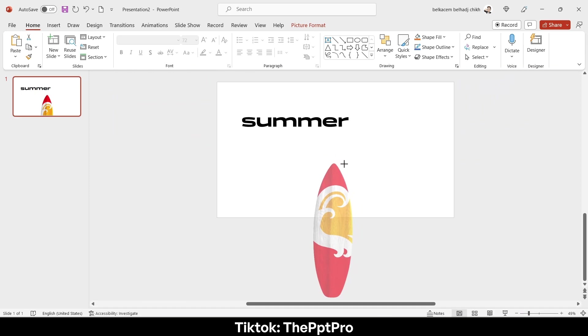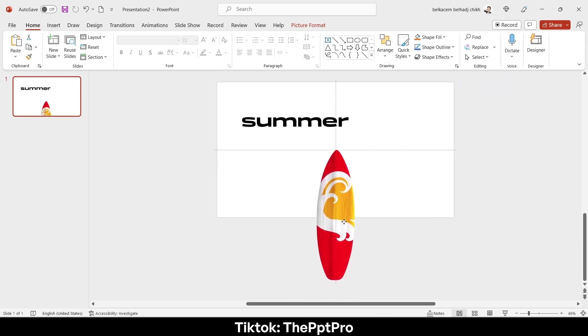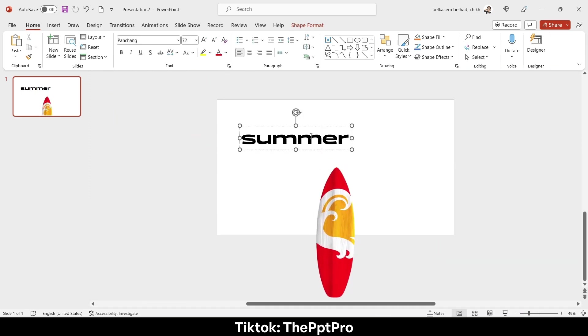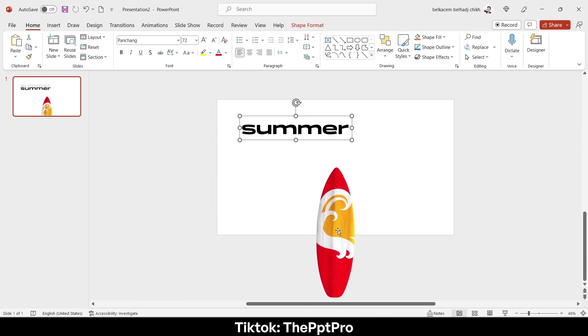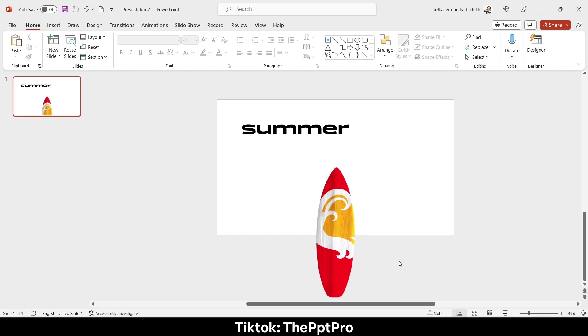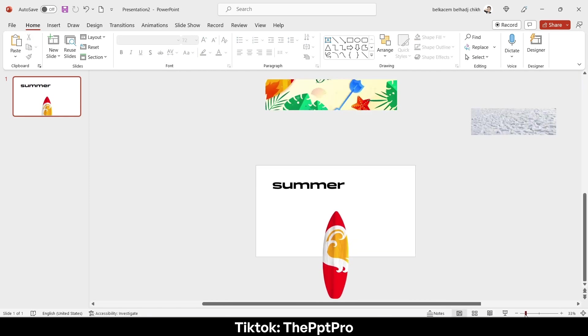Scale it a little bit like that and center it in the center X of the slide like that.